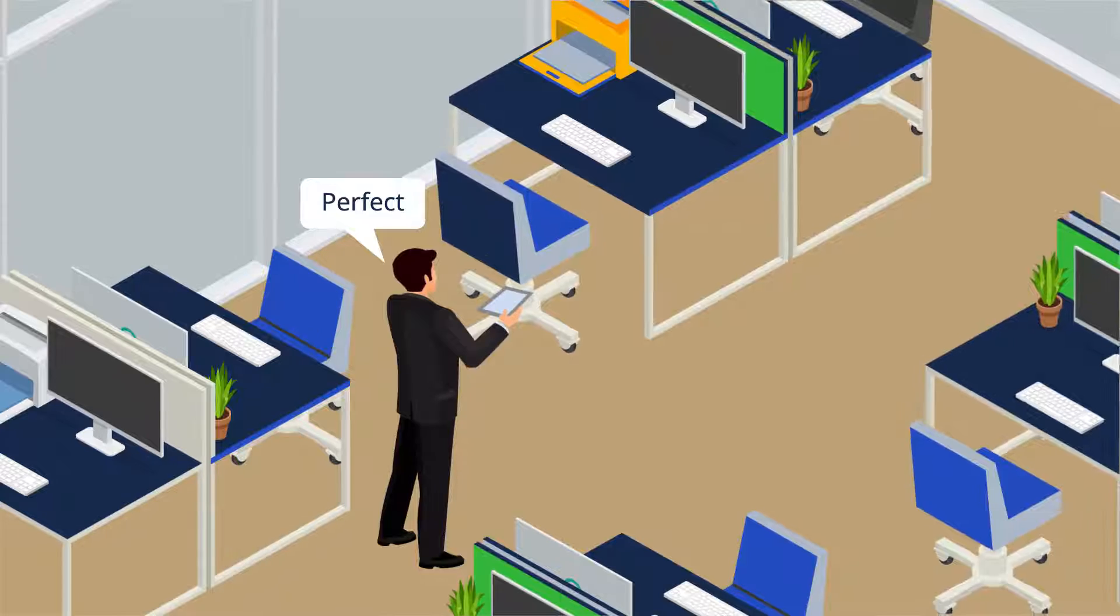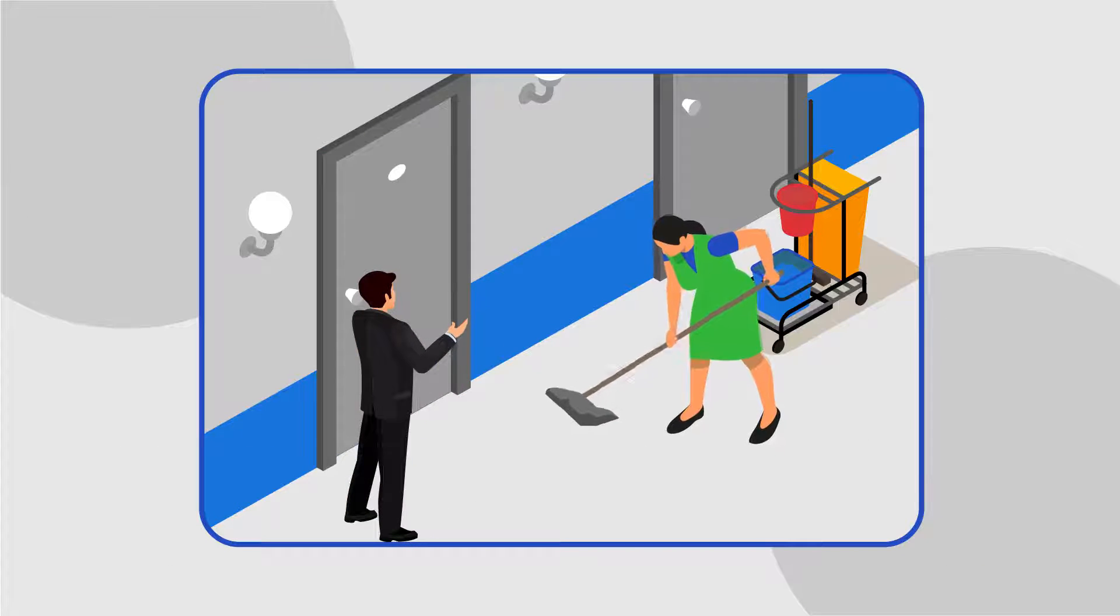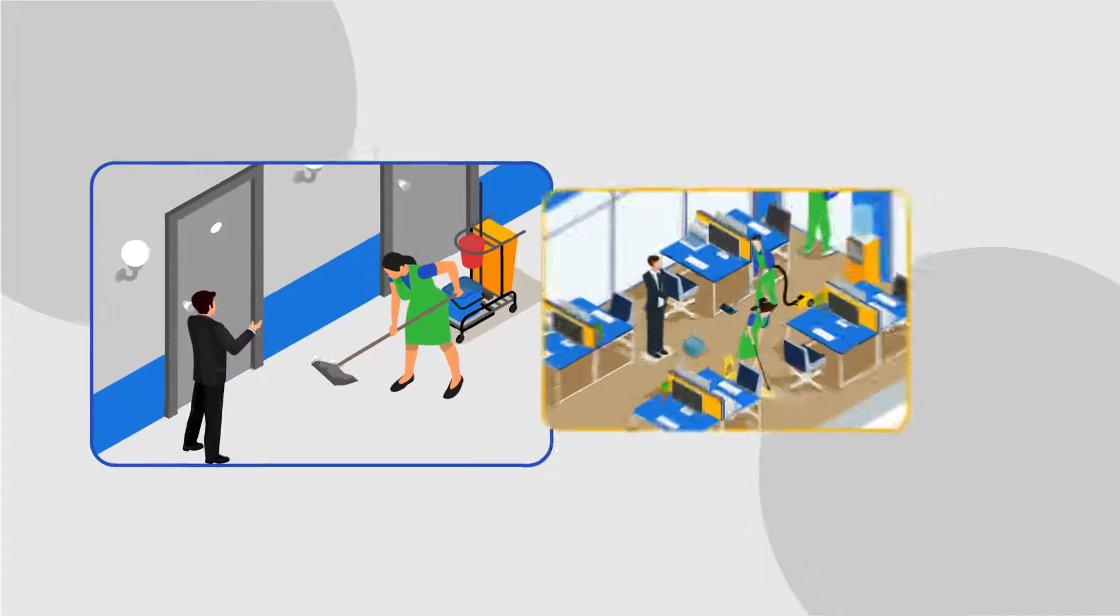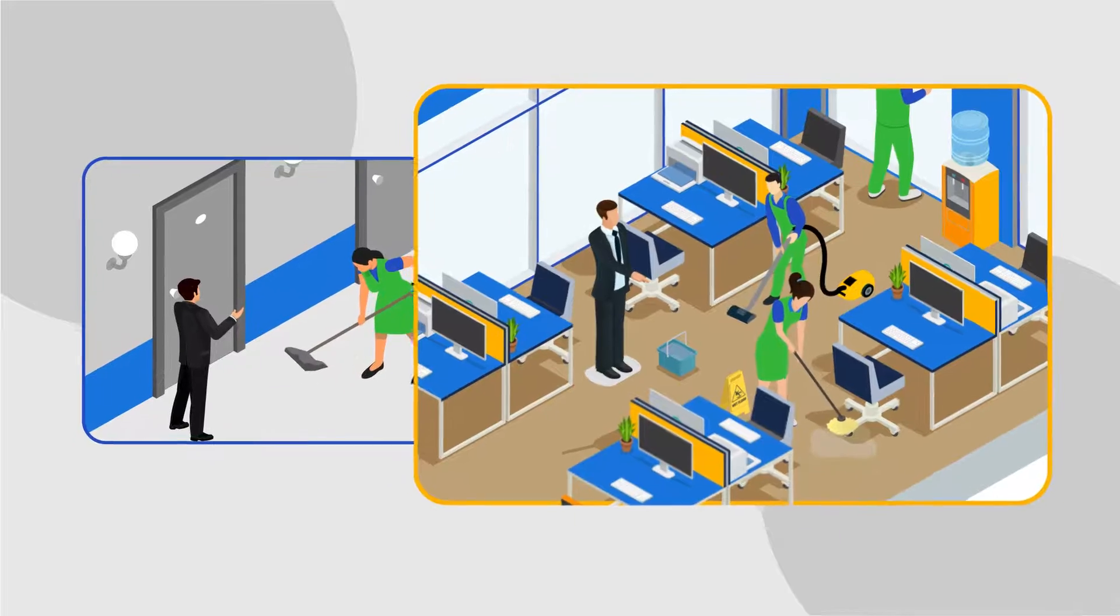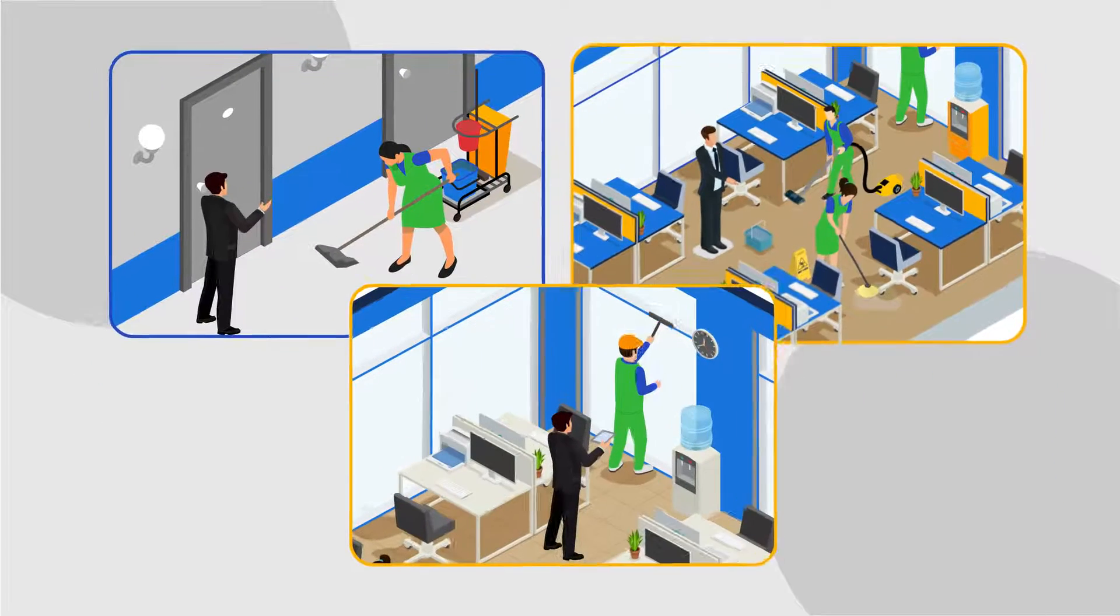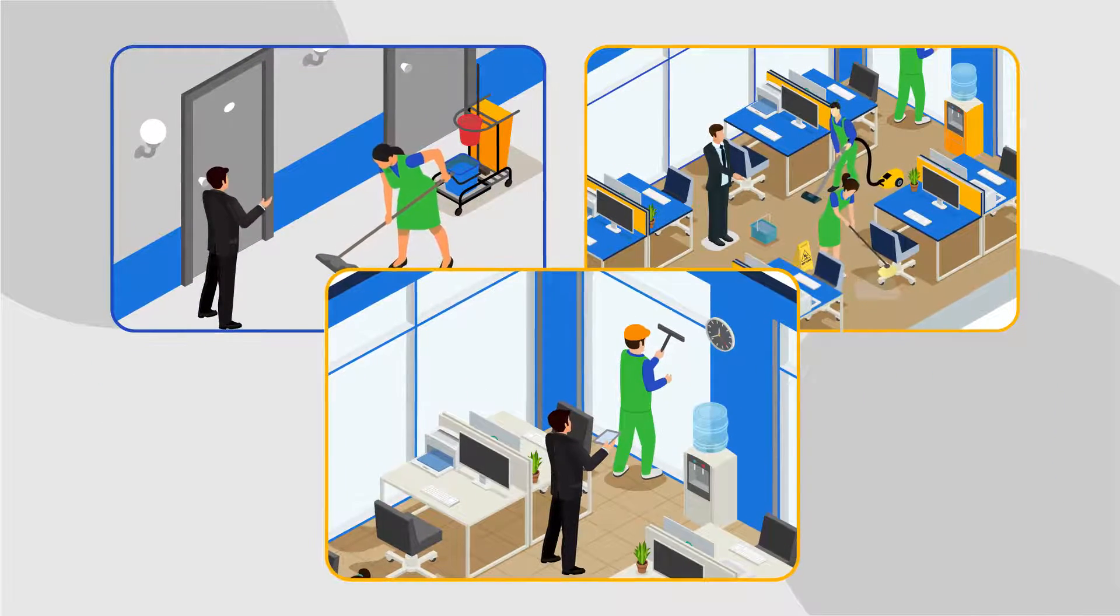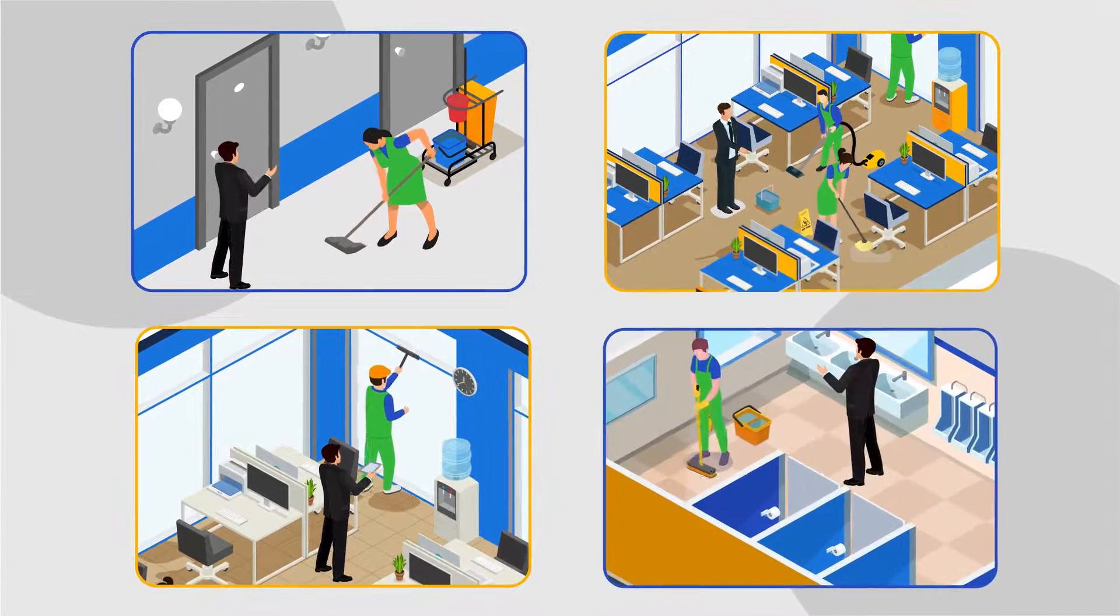Further, this model still needs facility managers to go around and visually inspect the facility, and rate cleanliness using scorecards to evaluate if the SLAs are being met.